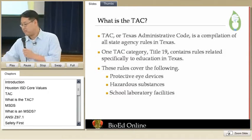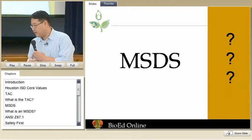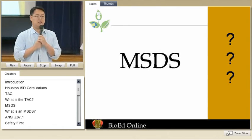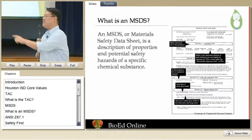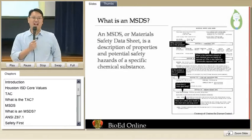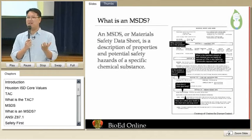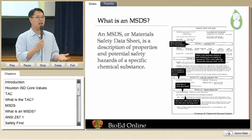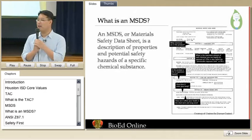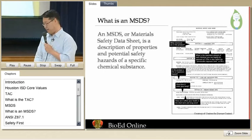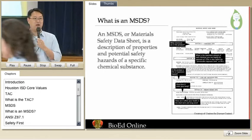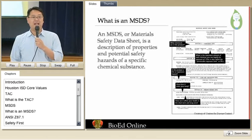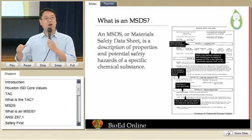So how about this? Some of you should recognize this — Material Safety Data Sheet. So who does not know what this is? Just to get an idea. A handful of people don't know what that is. That's important because it does involve the law, going back to that TAC thing.